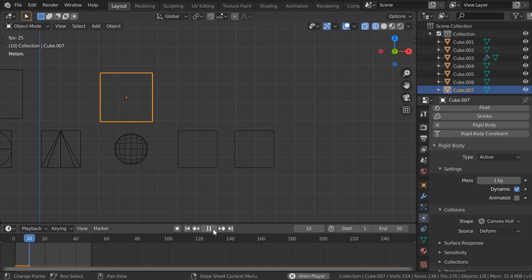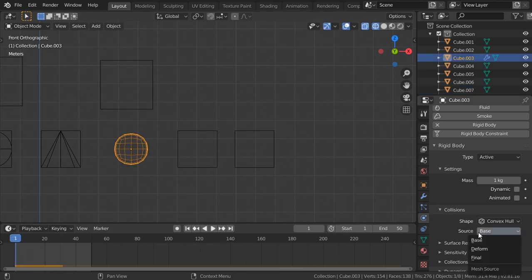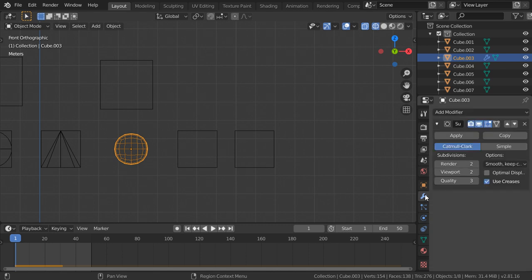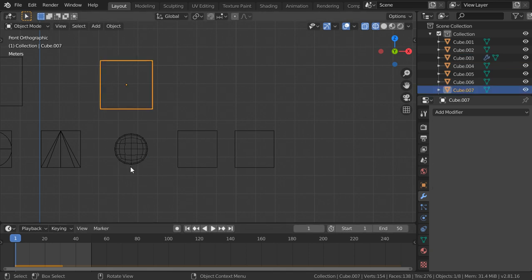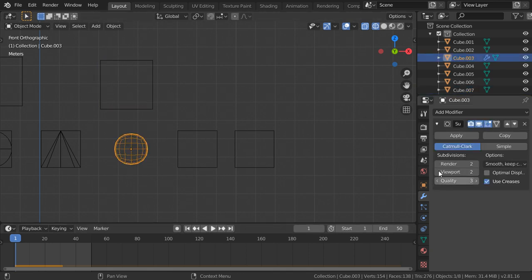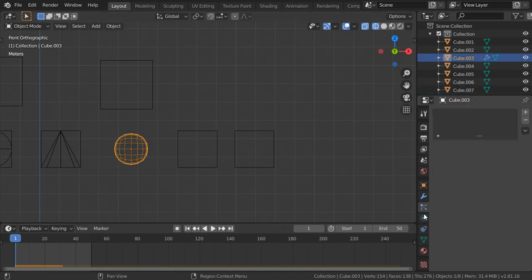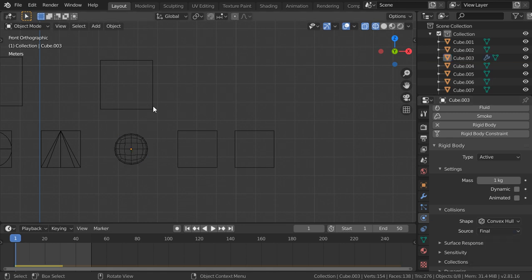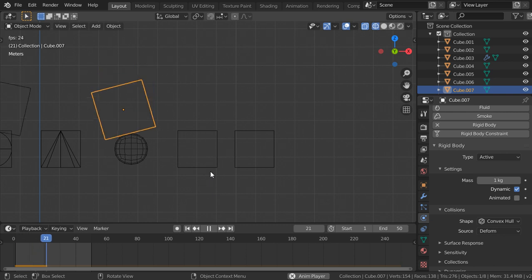So the base is a cube, it's not calculating this modifier. And if we're going here and play, let's try to select this to be source to be final. It will be calculating the modifier like this.